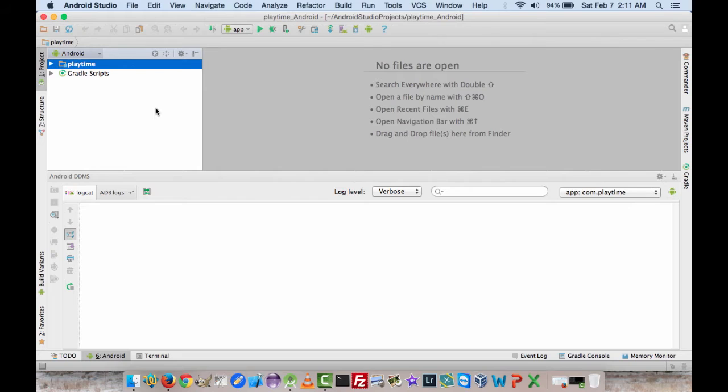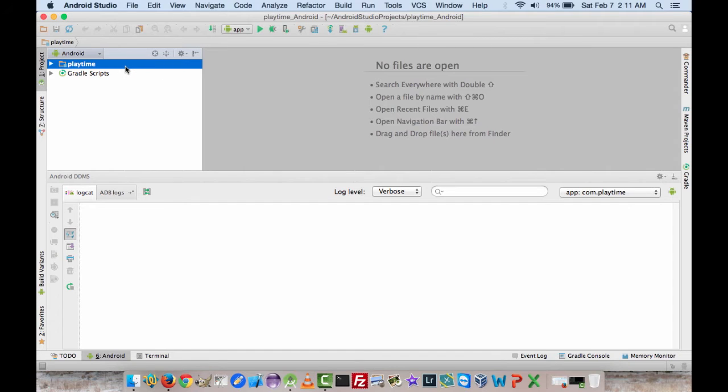But what we want to do now is generate the signed APK so that we can release it to the Google Play Store. We have everything in here, everything is all configured the way it should be.